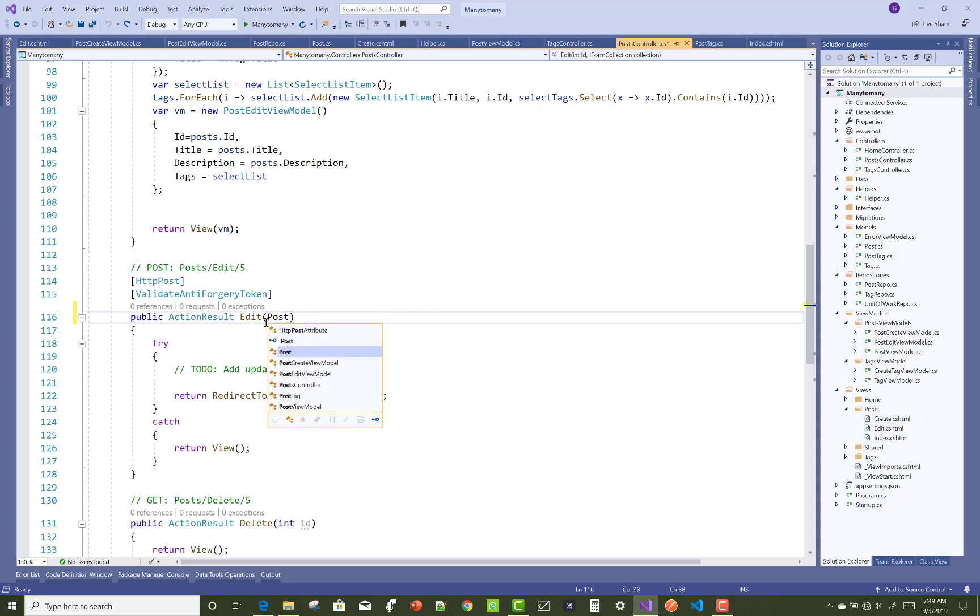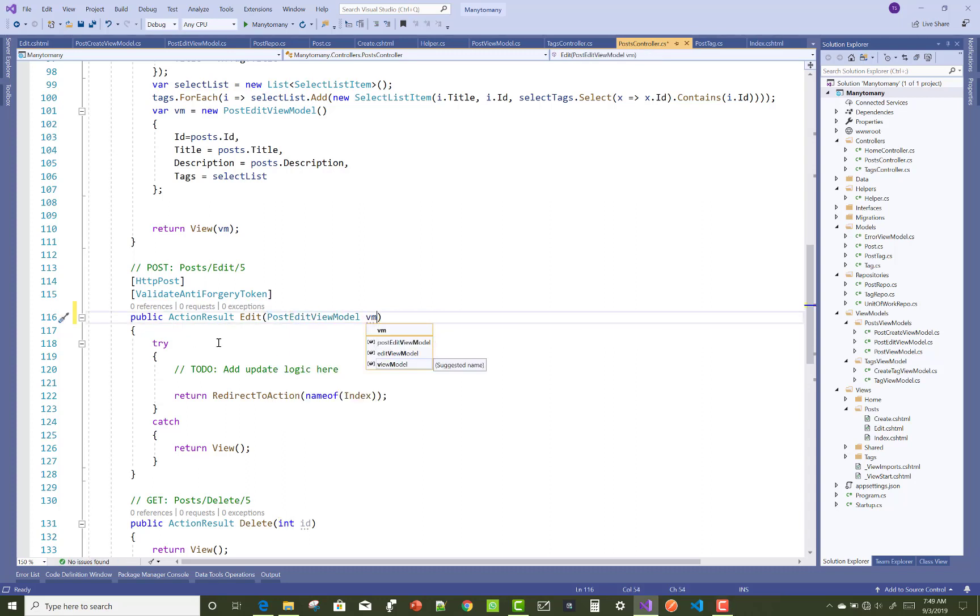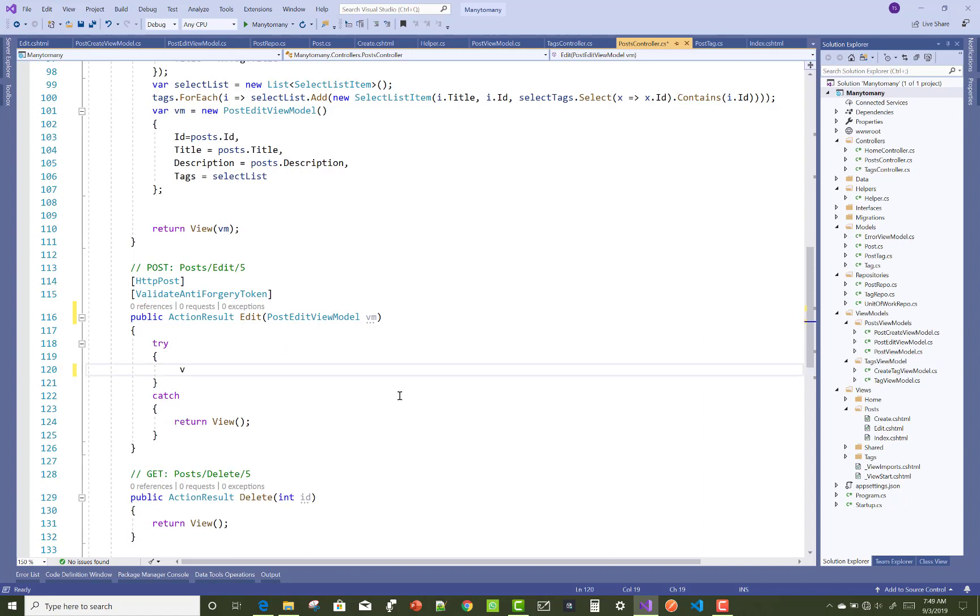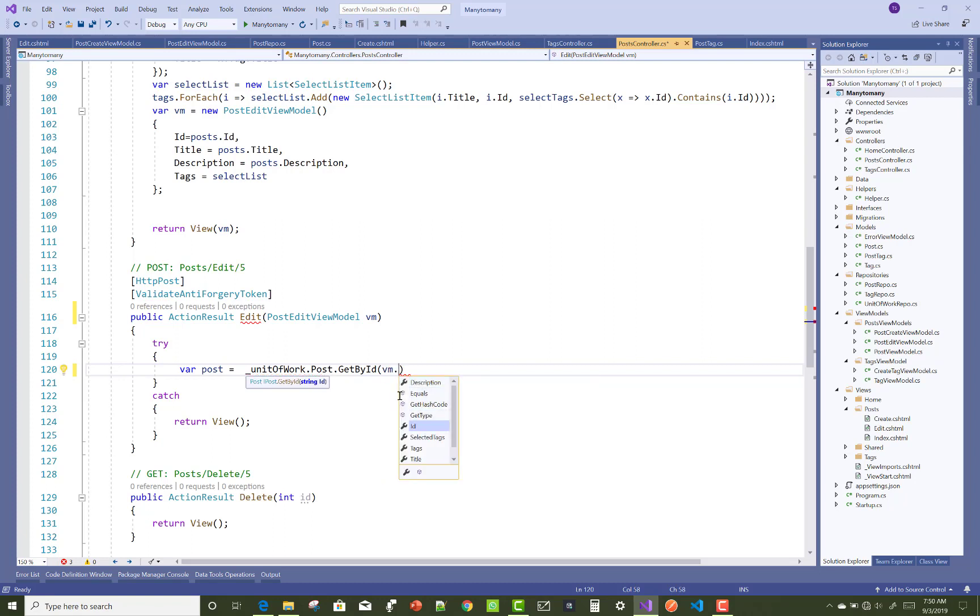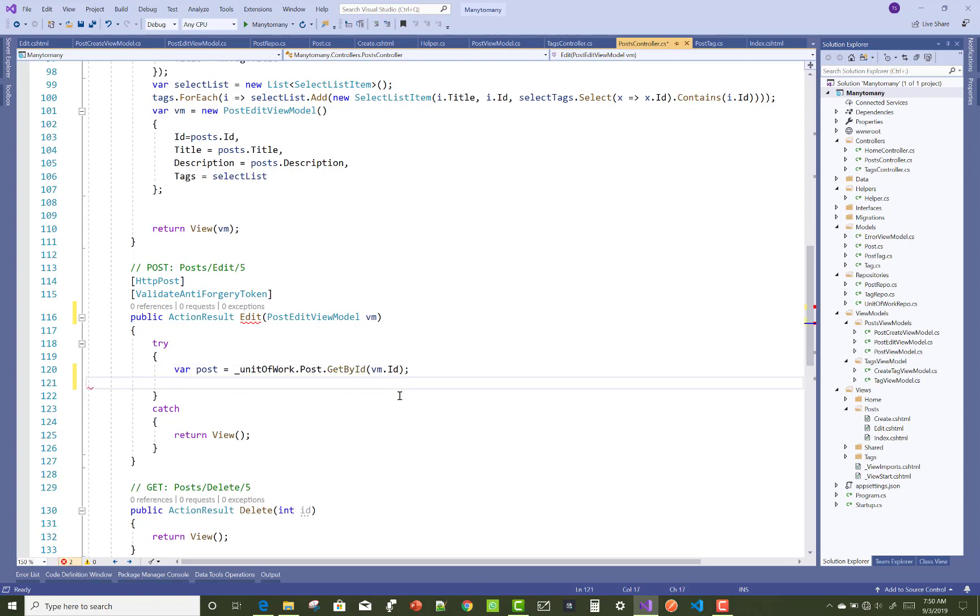Hello everyone, welcome to my channel ASP.NET Core. Today I'm going to show you the final video tutorial of many-to-many relationship in ASP.NET Core. This is the HTTP POST method of the edit section. In the last video I already covered the HTTP GET method of the edit section.